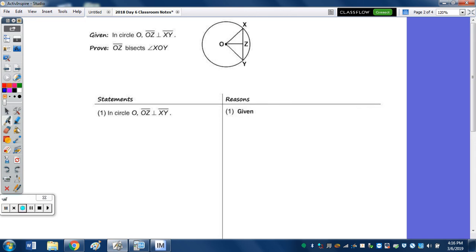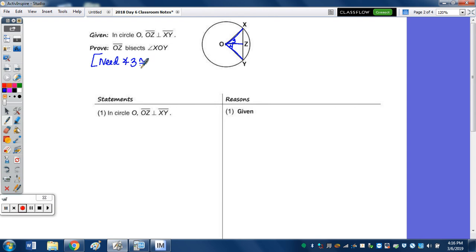We're given circle O and two perpendicular chords. We want to prove that OZ bisects angle XOY. If I want OZ to be the bisector, I want angle 3 congruent to angle 4. If a segment divides an angle into two congruent angles, then it is a bisector.